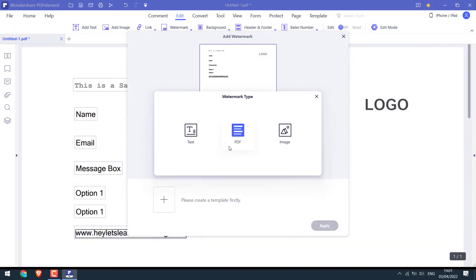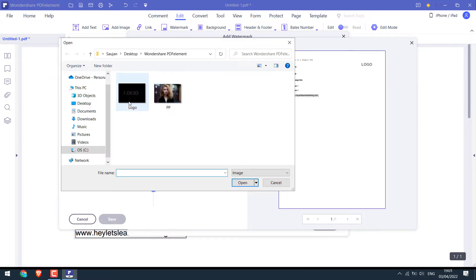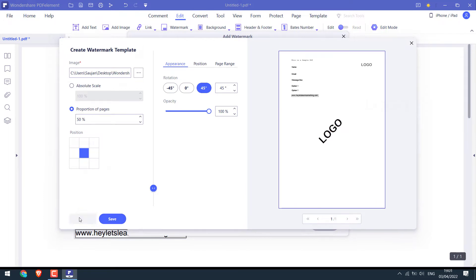Likewise, you can use another PDF or use an image and use it as watermark accordingly. I'll cancel this for now.